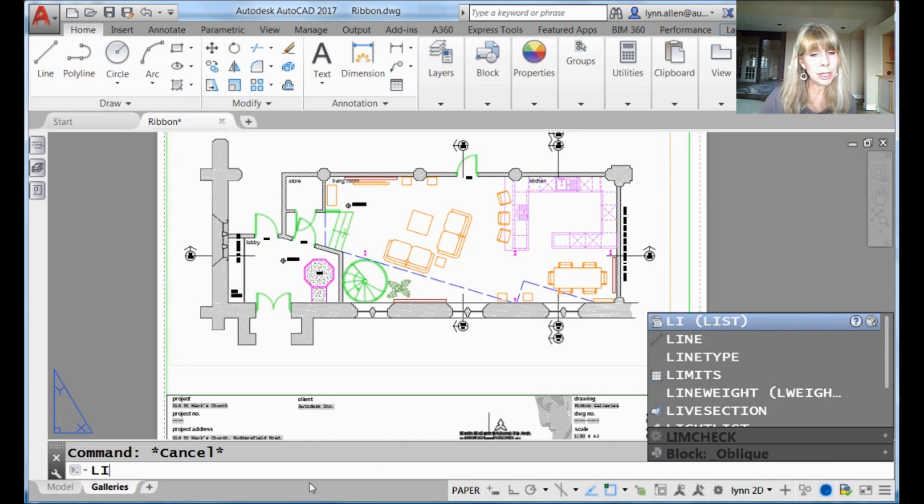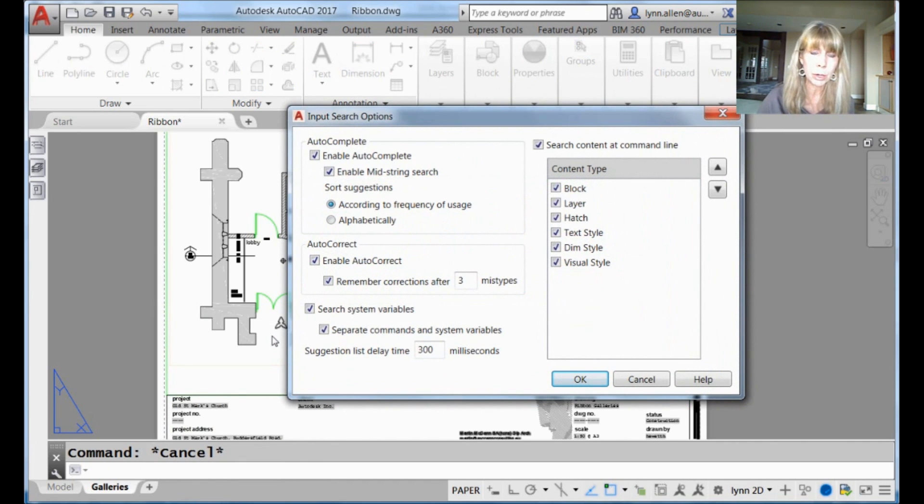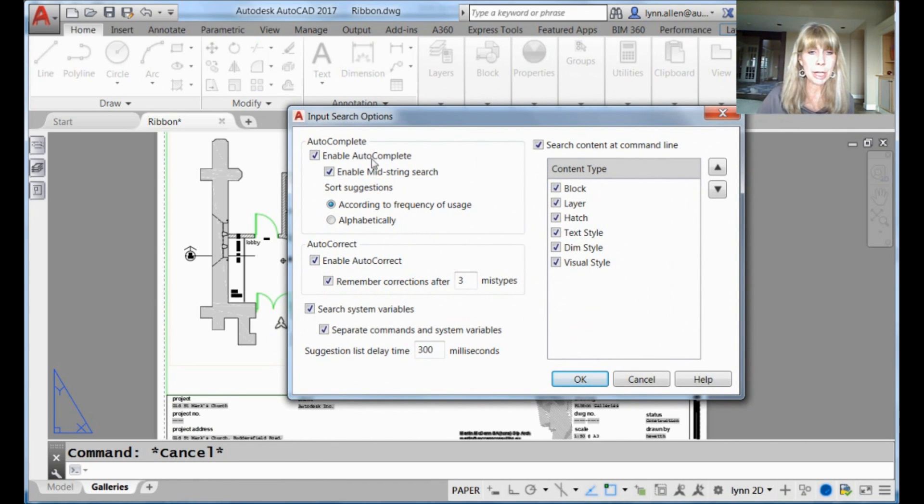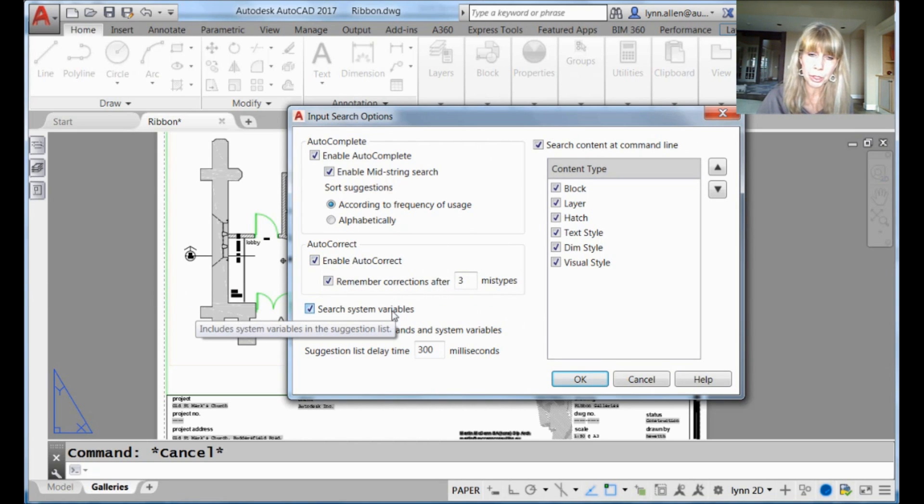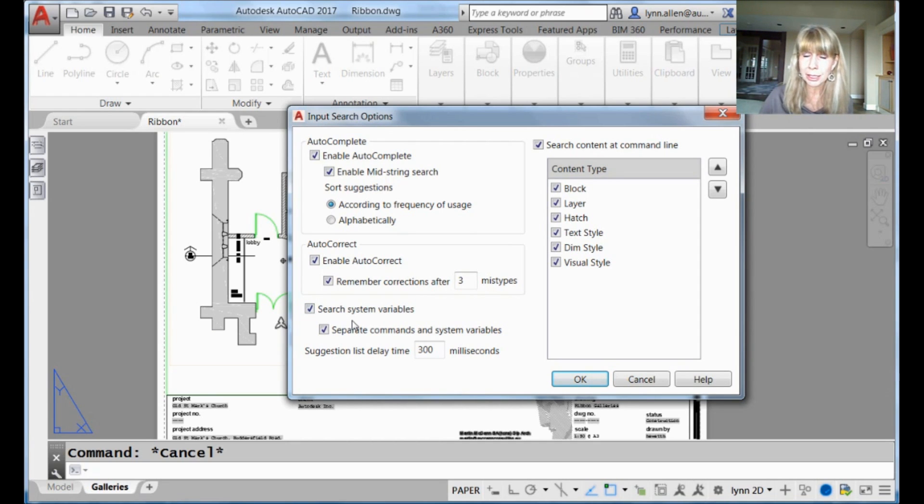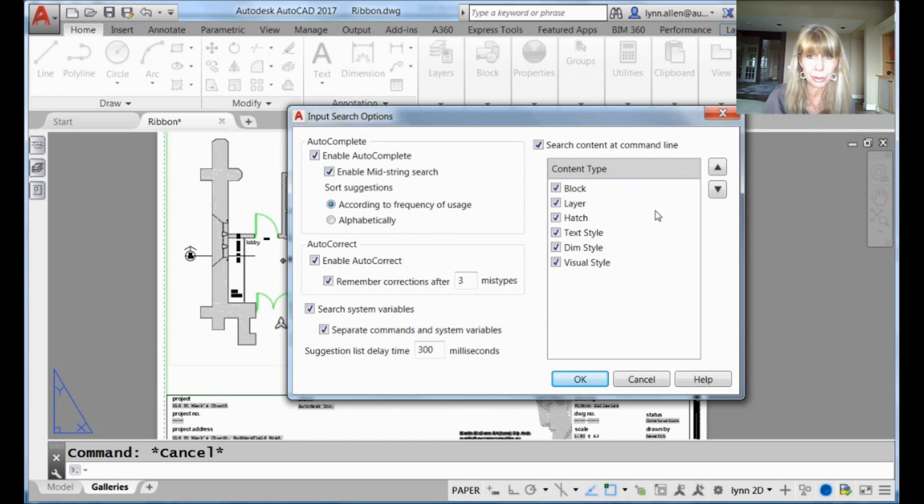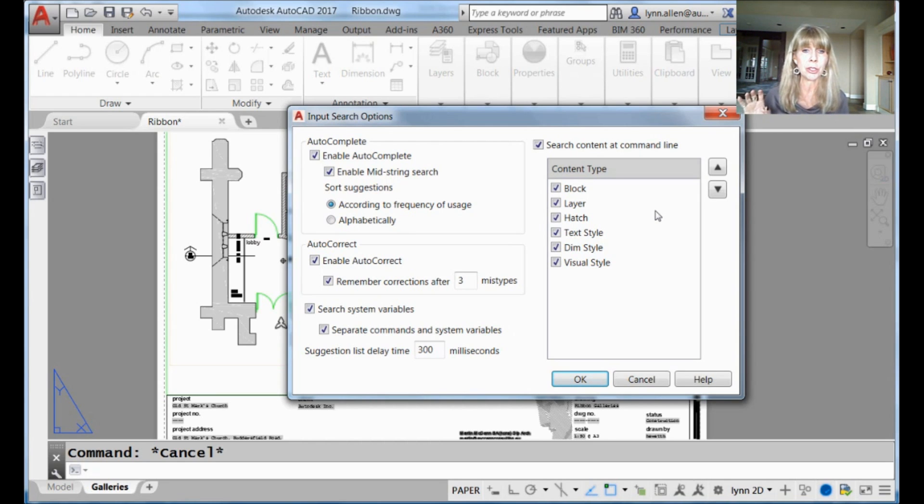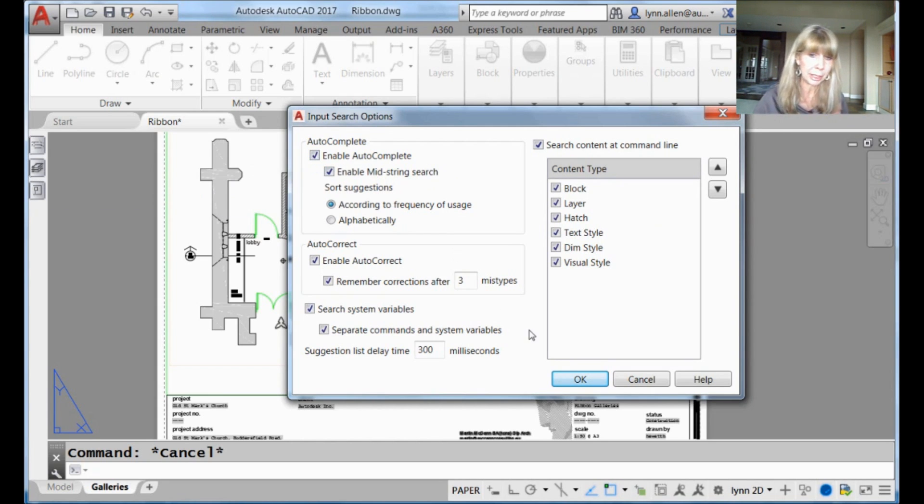All right, so let's go into, I'm going to do a right click, and let's go into the input search options dialog box, quite a mouthful. We've covered this and this over here. Now we're going to take a look at this search system variables option here. So if you deselect this, you turn it off, then you will only get the command list. If you turn off search content at command line, you will no longer get content as well. So you have complete control over what shows up in that suggestion list. You can turn the whole darn thing off if you want to, right? We showed you that as well by turning off enable auto complete.